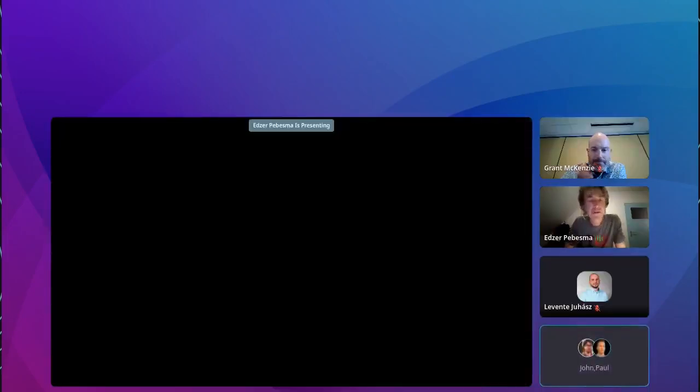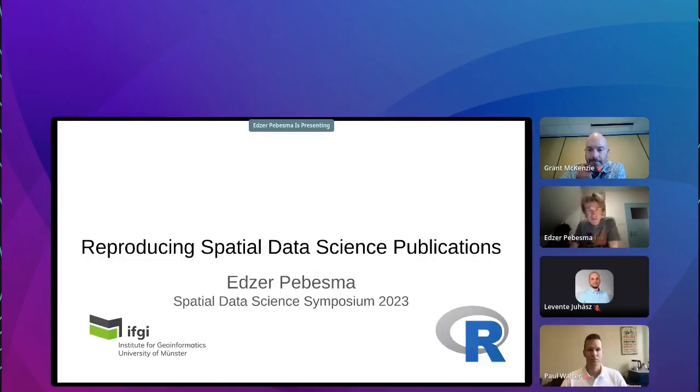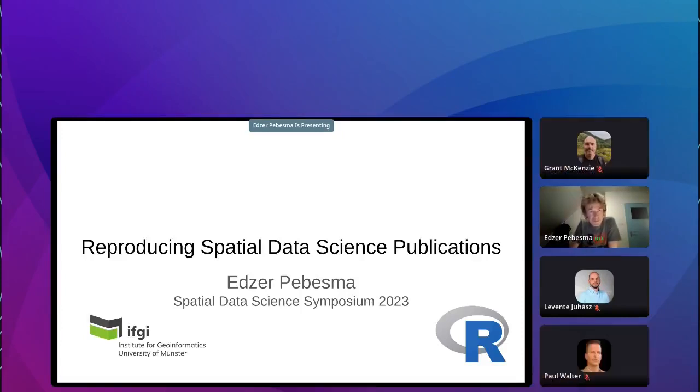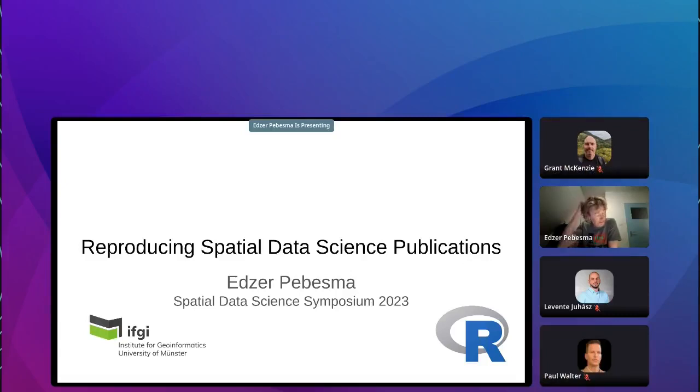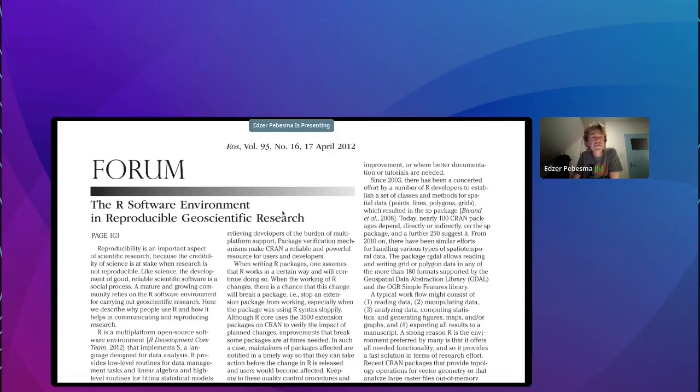So our first speaker, Edzer Pebesma. Sorry, I apologize for that. I'll pass the stage over to you and if you want to share your screen, we can get going. Yeah, thanks for having me here. So I'm going to talk about reproducing spatial data science applications on this symposium here today. The idea is quite bold of reproducing data, reproducing scientific work. It's common practice in, for instance, the field of statistics for about 50 years or so. We started talking about this in 2012 in the publication I wrote with Roger Bivand and Daniel Nüst on using R for reproducible geoscientific research in a time that very few people were raising it as an issue.